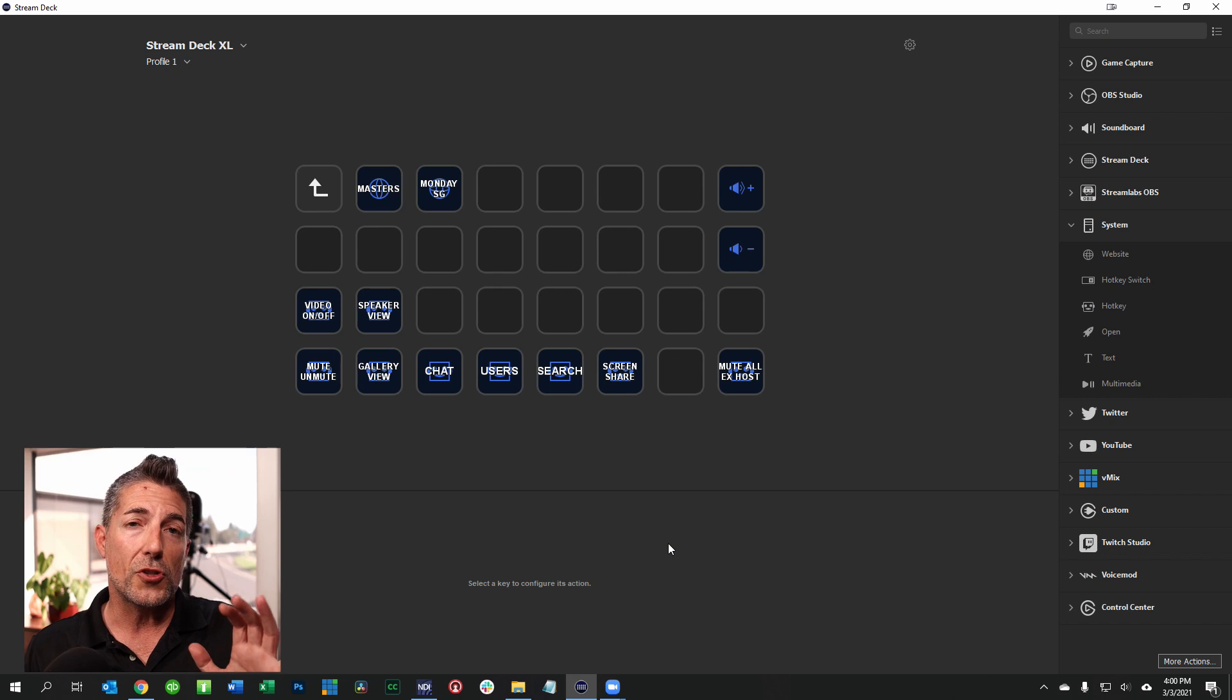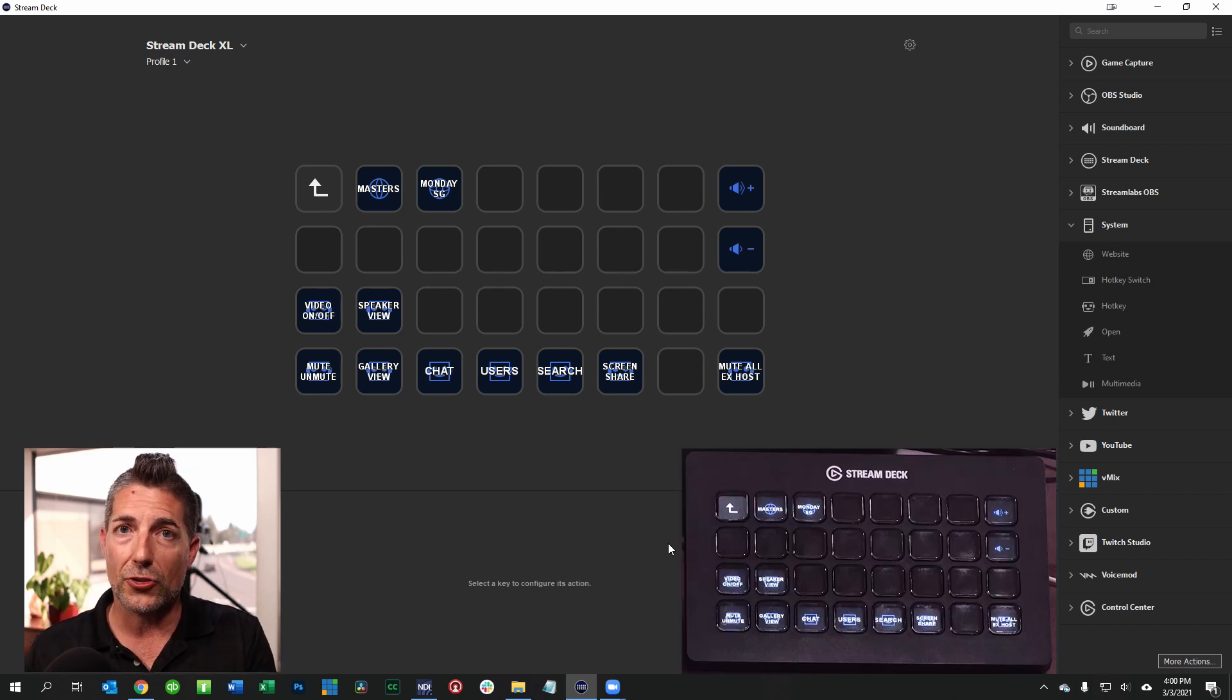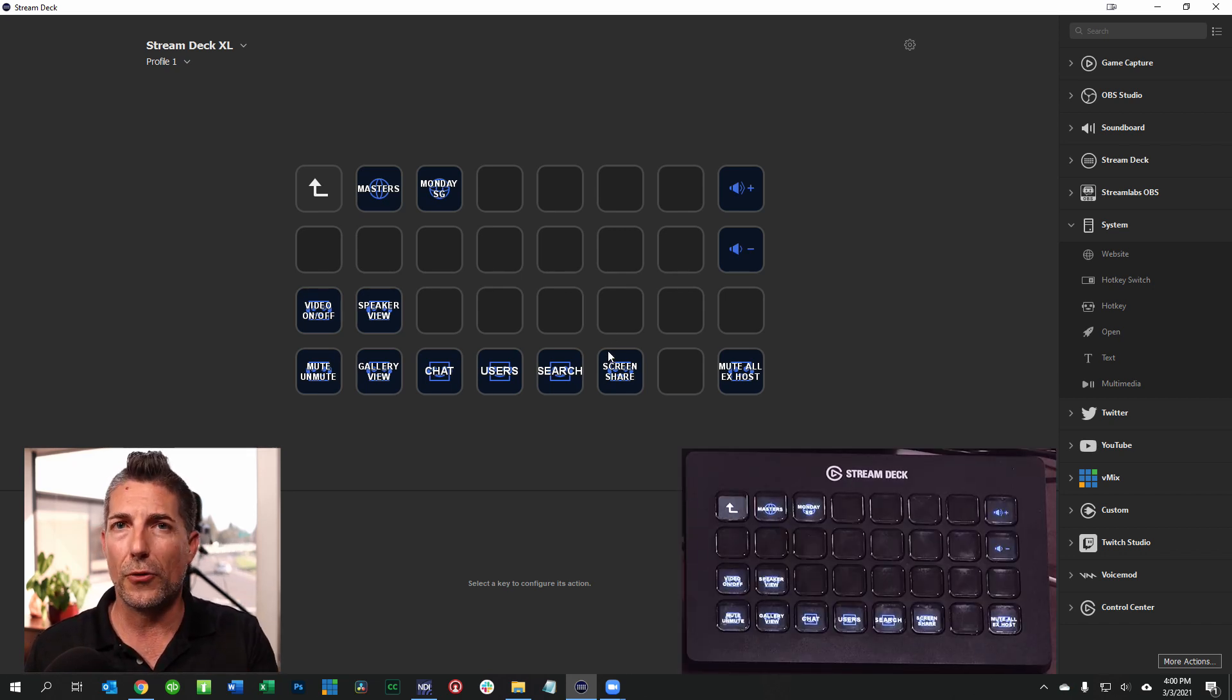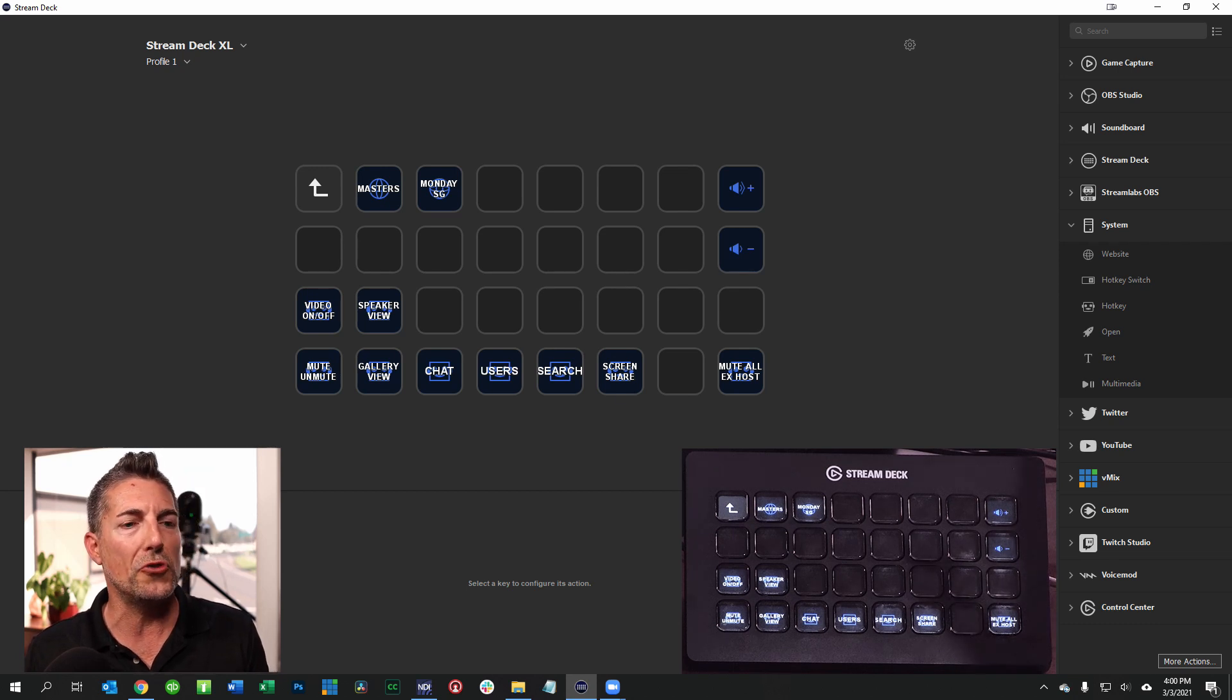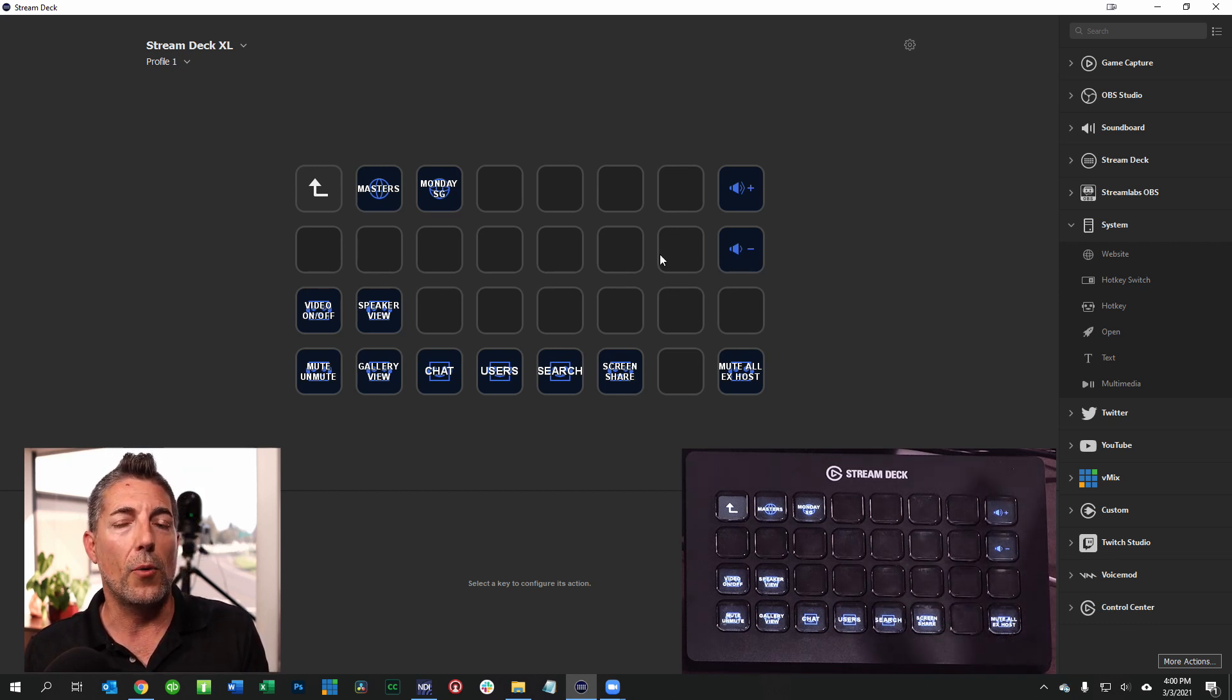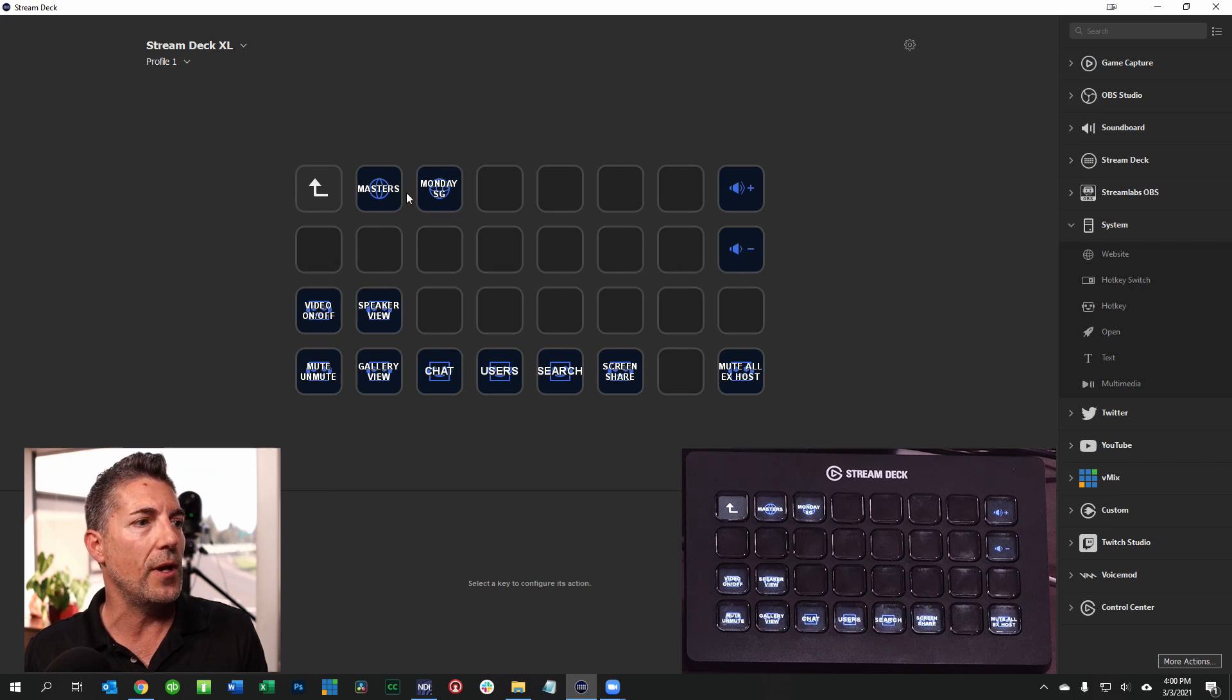For this to work you have to have the Elgato Stream Deck and then you have to install the software. I'm not going to go through how to install the software. I think most everybody knows how to do that. What I want to show you is once you have the software open what you can do.